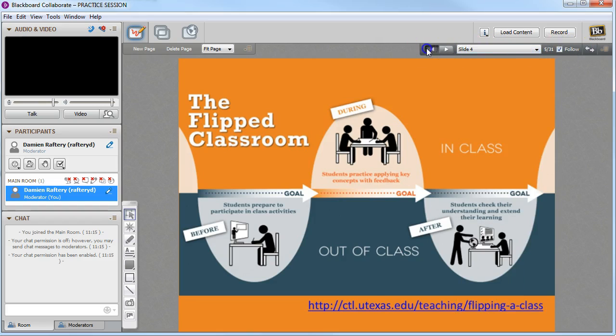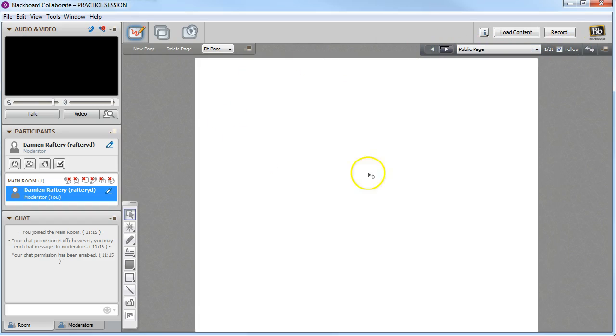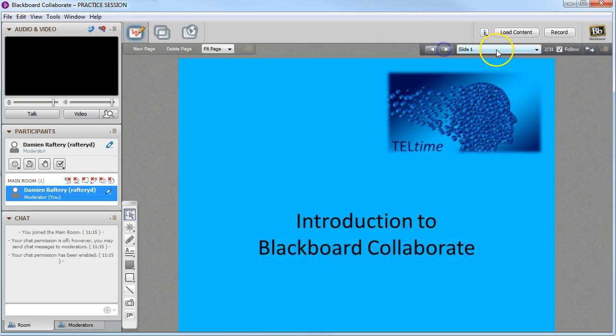By default it will come to a public page, a white page, so even if you have preloaded content, if a student logs in before you do, they won't see your slides.